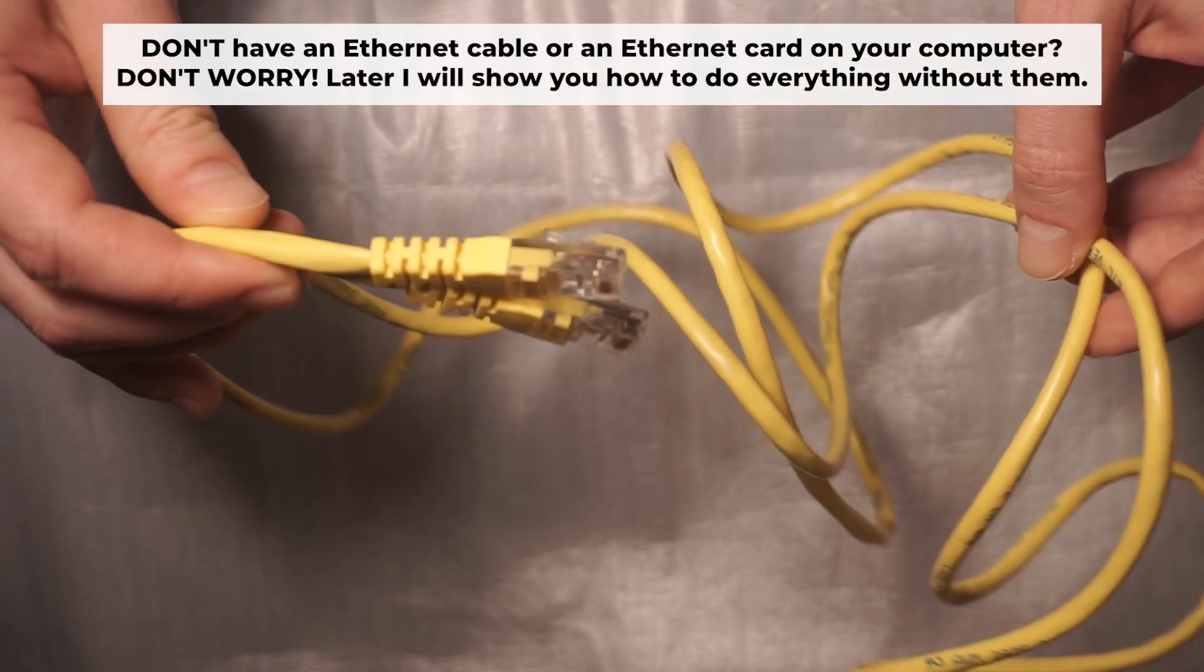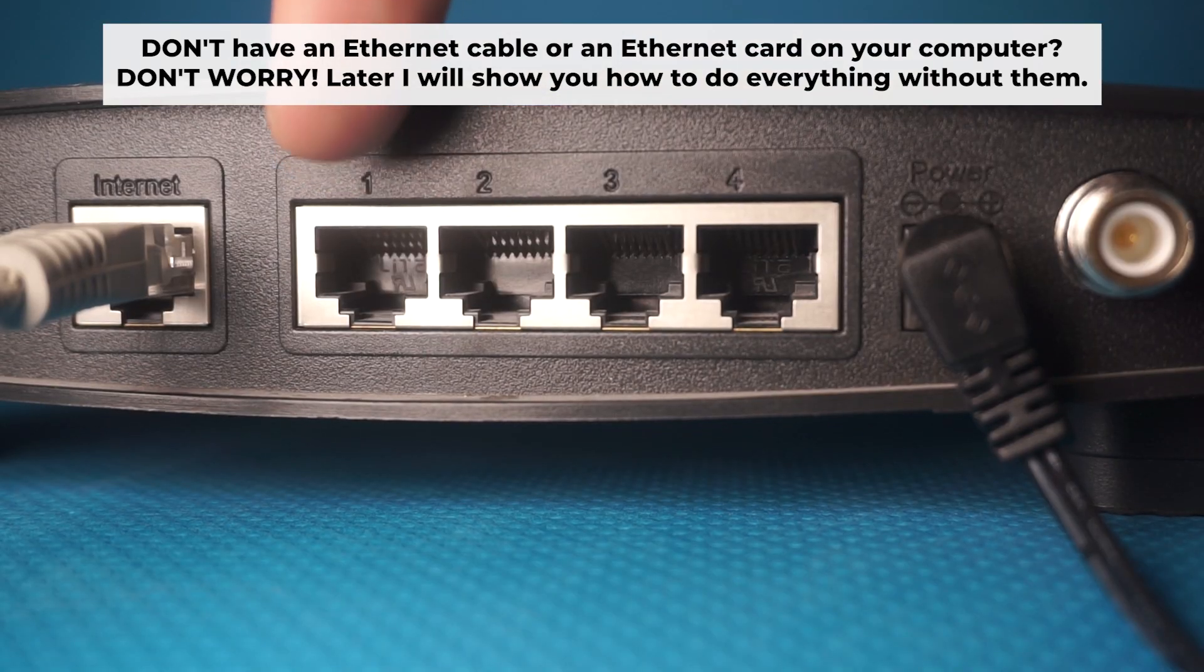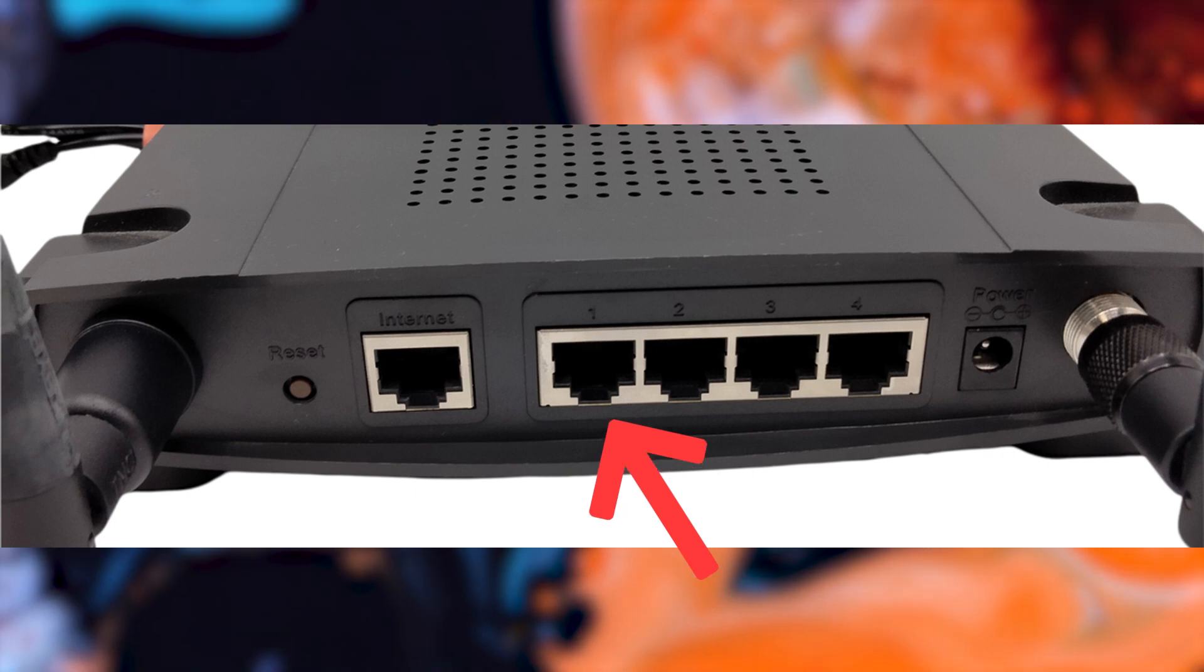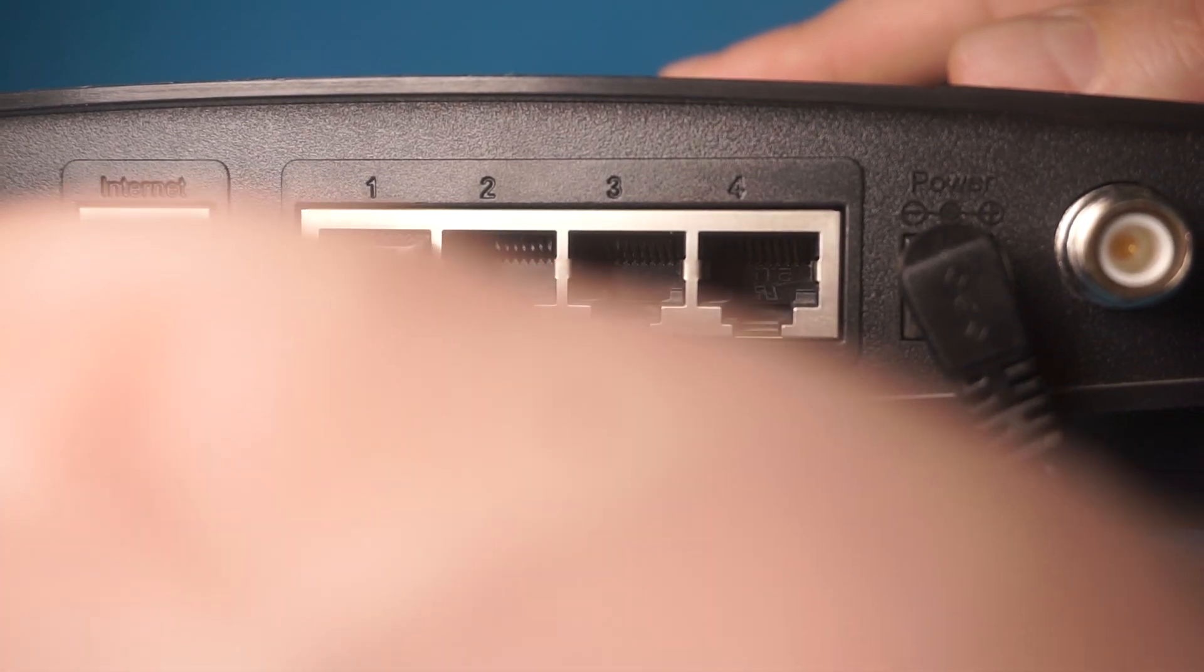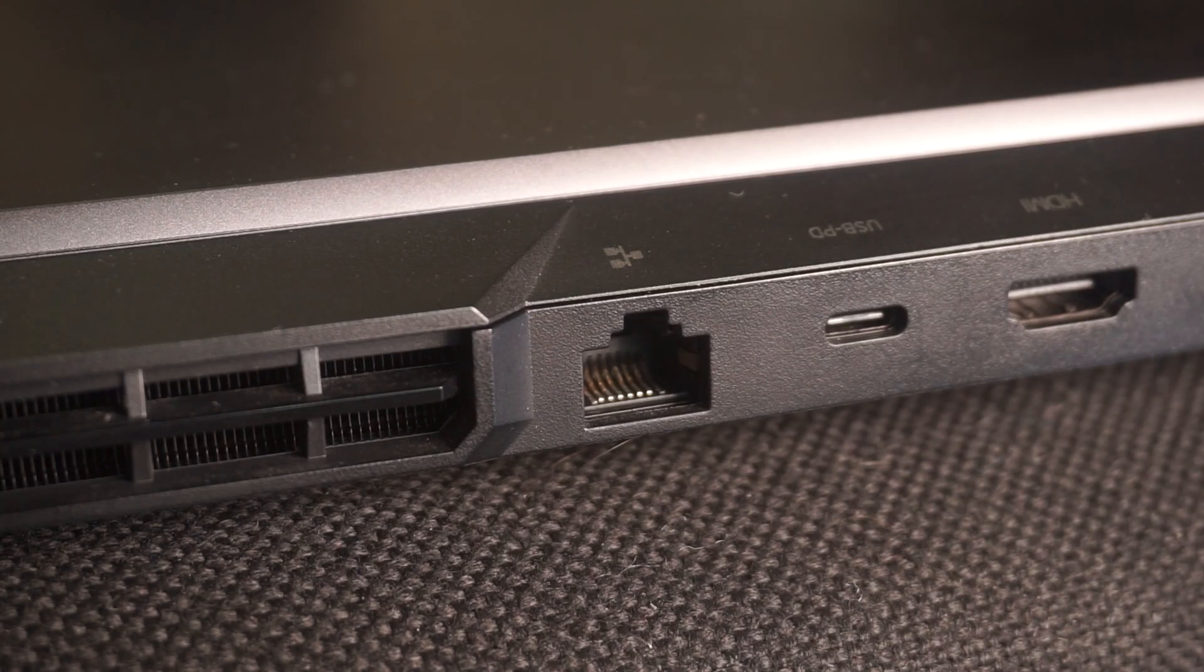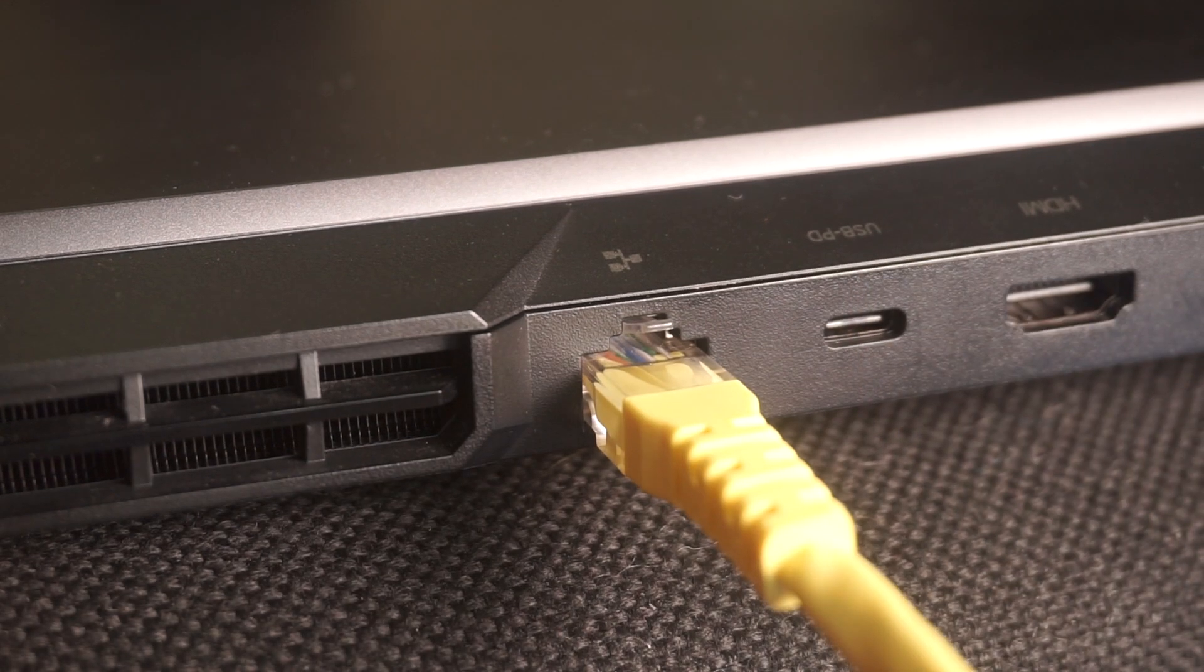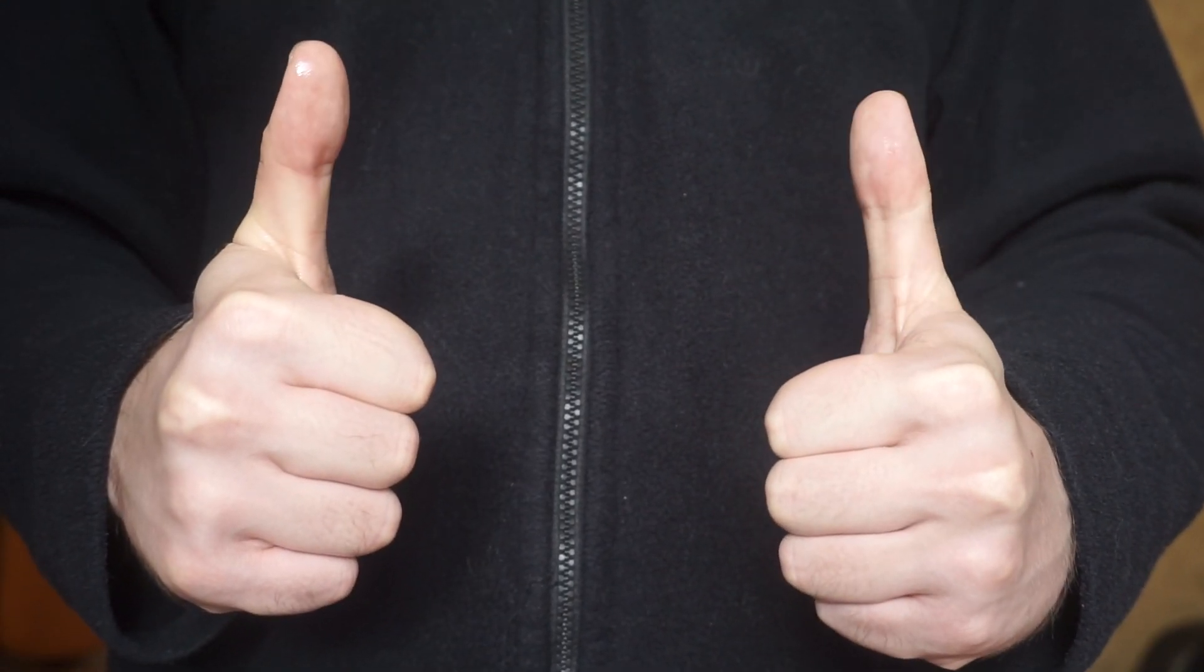Plug one end of the ethernet cable provided with the router into one of the LAN ports. And plug the other end of the cable into your computer's ethernet port. Wait a few minutes for connection. Great, we've connected the router to your computer. Now you will need to set it up.